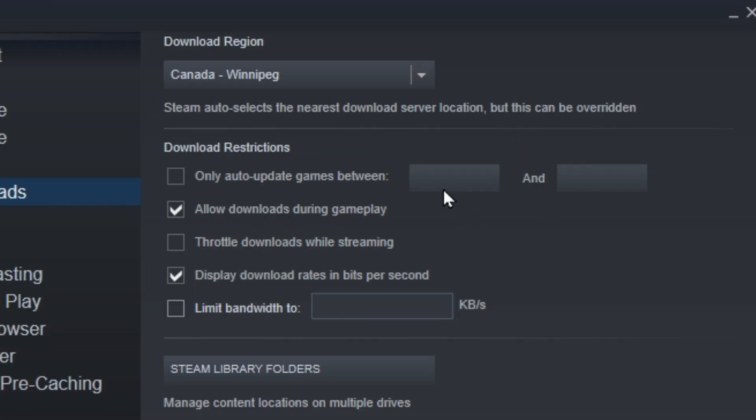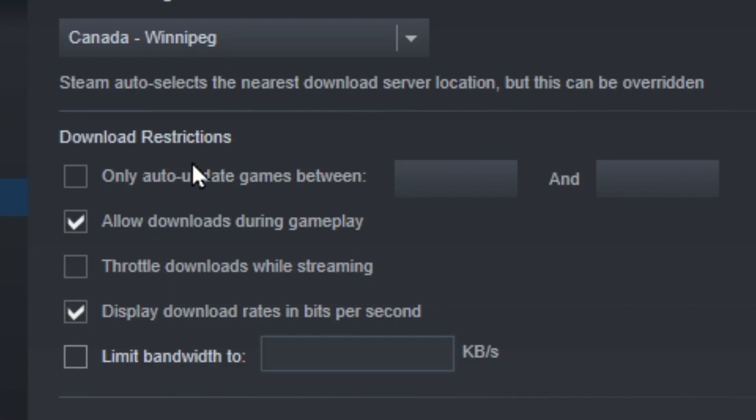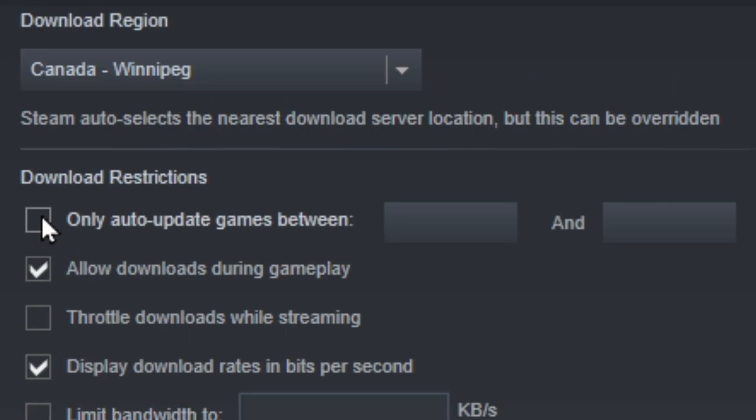One other thing you can do in this section, which is kind of cool, if you want your games to auto-update during a certain time, like say in the middle of the night when no one's on your internet, you can go ahead and check this and select the times you want your games to auto-update.